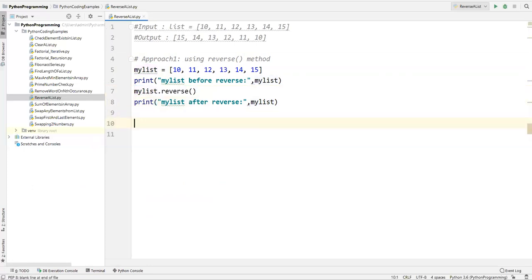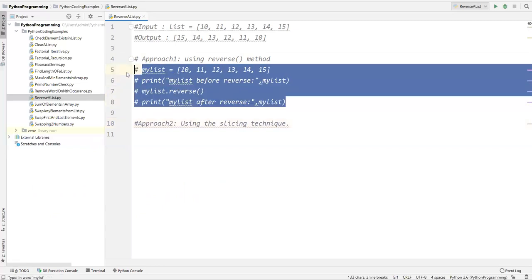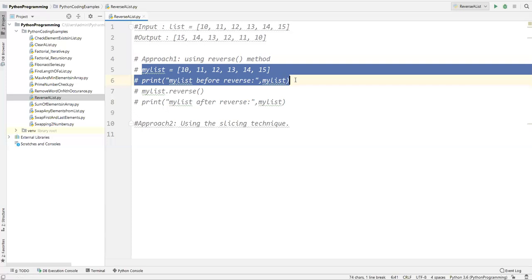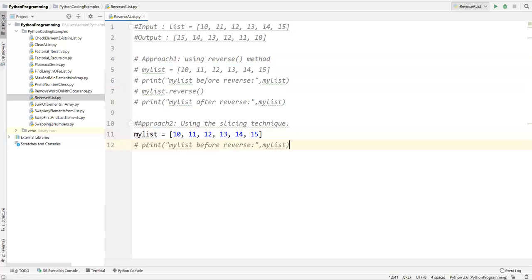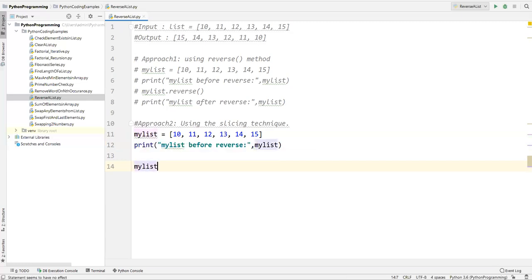Now there is one more approach where we can use the slicing technique. Let me comment out the previous code, redefine my_list, and print my list before reversing. Now I'll apply the slicing technique.